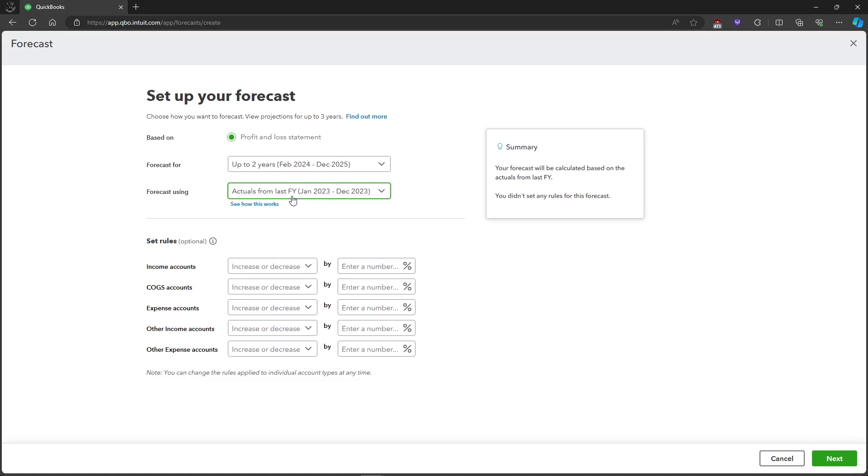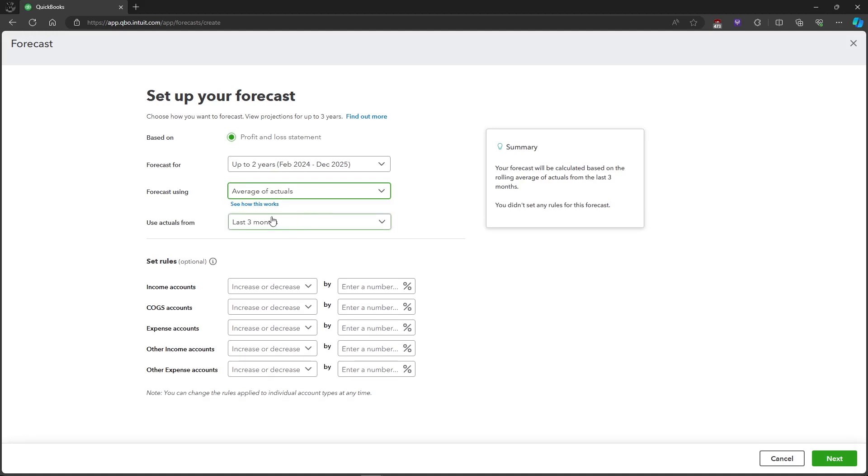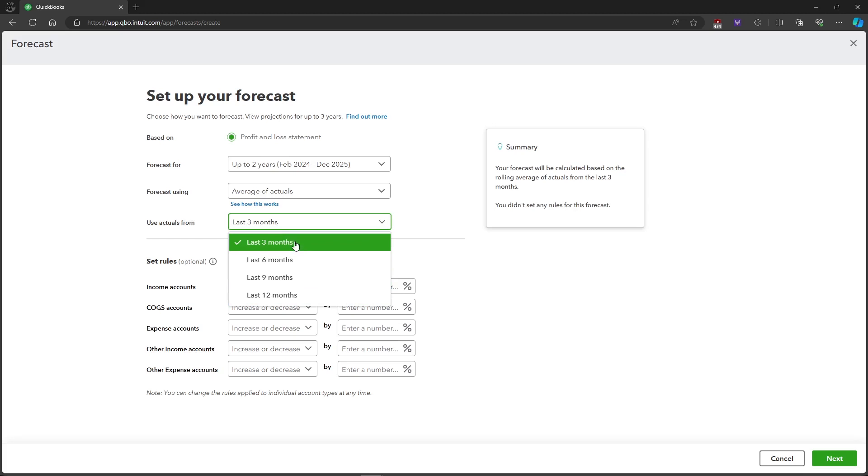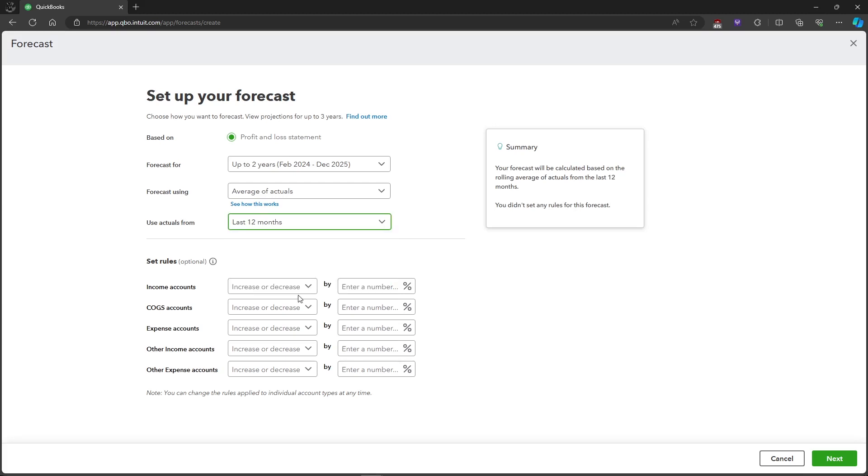But you can also click on the average of actuals and it will use actuals from last three months, six months, nine months, or 12 months. Let's just choose 12 months. You can also set the rules. Let's add an increase for 10% for each account.